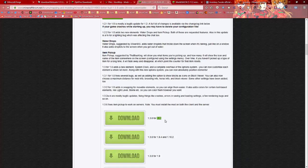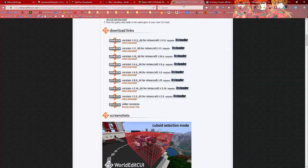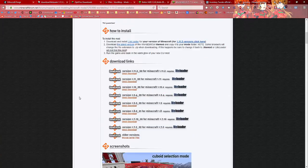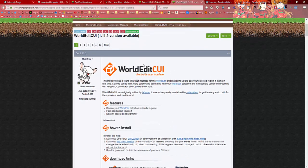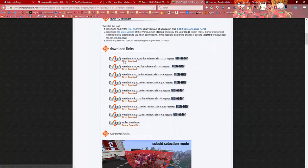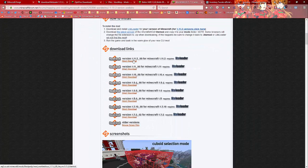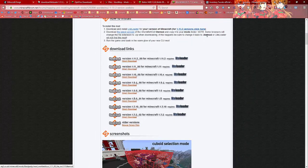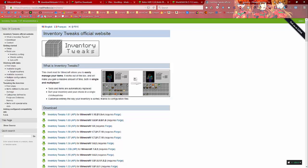Now the thing is, this is only updated for 1.11, it's not for 1.11.2, so we're going to have to try if this works. And last but not least, our CUI for World Edit, downloaded right here. I will have all the links in the description so you can get them. Another optional mod is Inventory Tweaks, but sadly it has not been updated for 1.11.